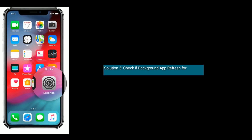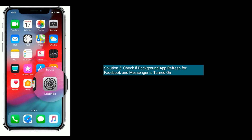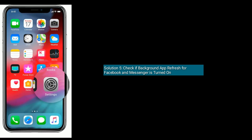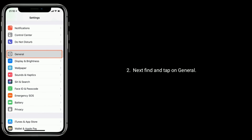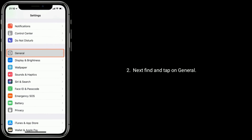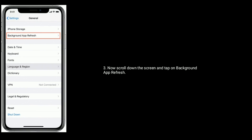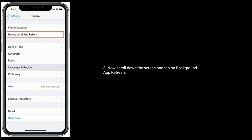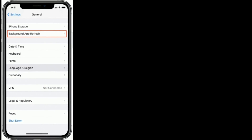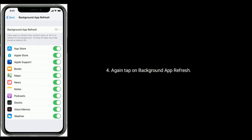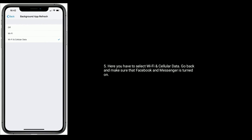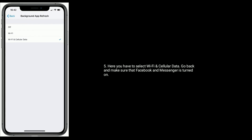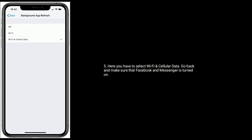Solution five is to check if background app refresh for Facebook and Messenger is turned on. Find and tap on General, then scroll down and tap on Background App Refresh. Tap on Background App Refresh again and select Wi-Fi and Cellular Data. Go back and make sure that Facebook and Messenger are turned on.